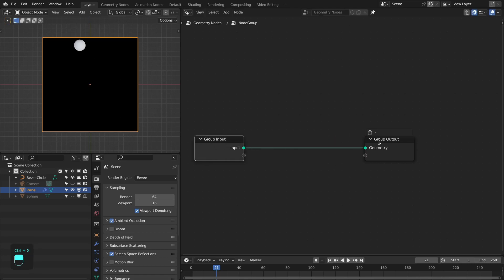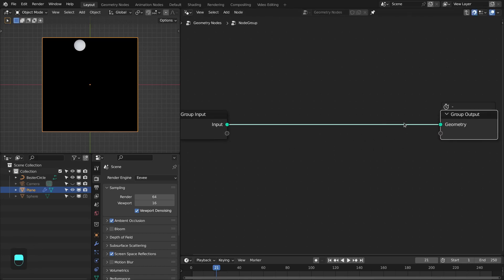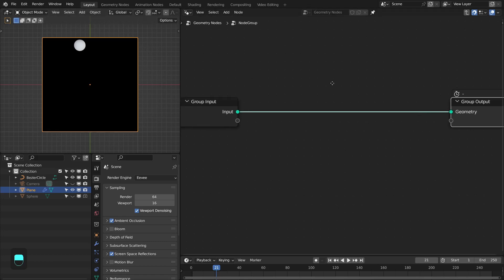First we're going to make a readout and then press Ctrl+G to make a group. We did this because if we add the simulation nodes before making the group, then Blender may crash.